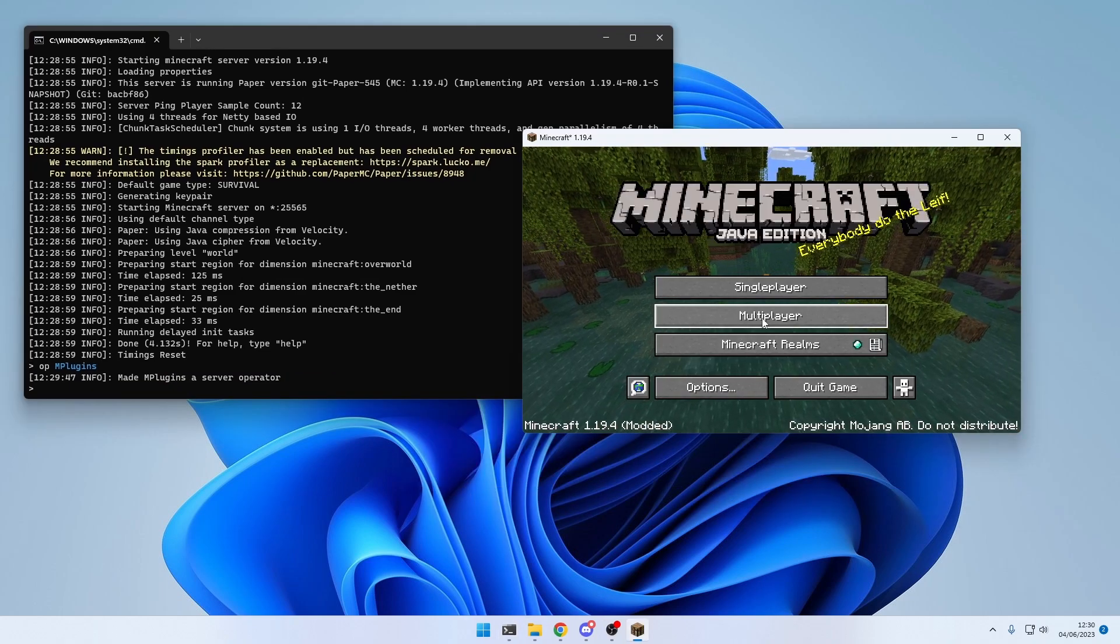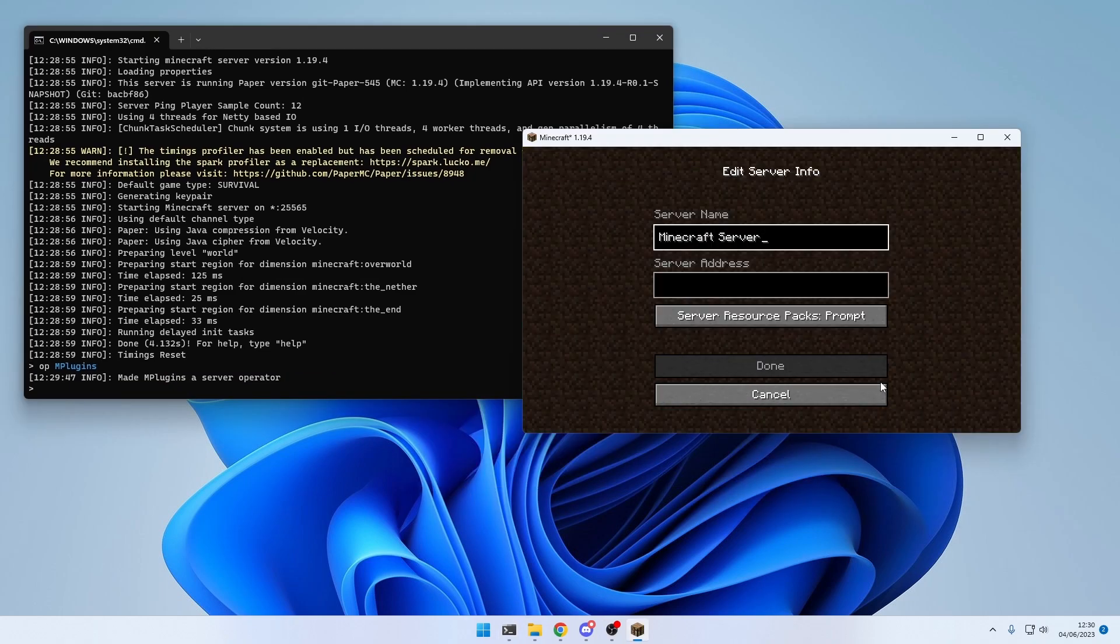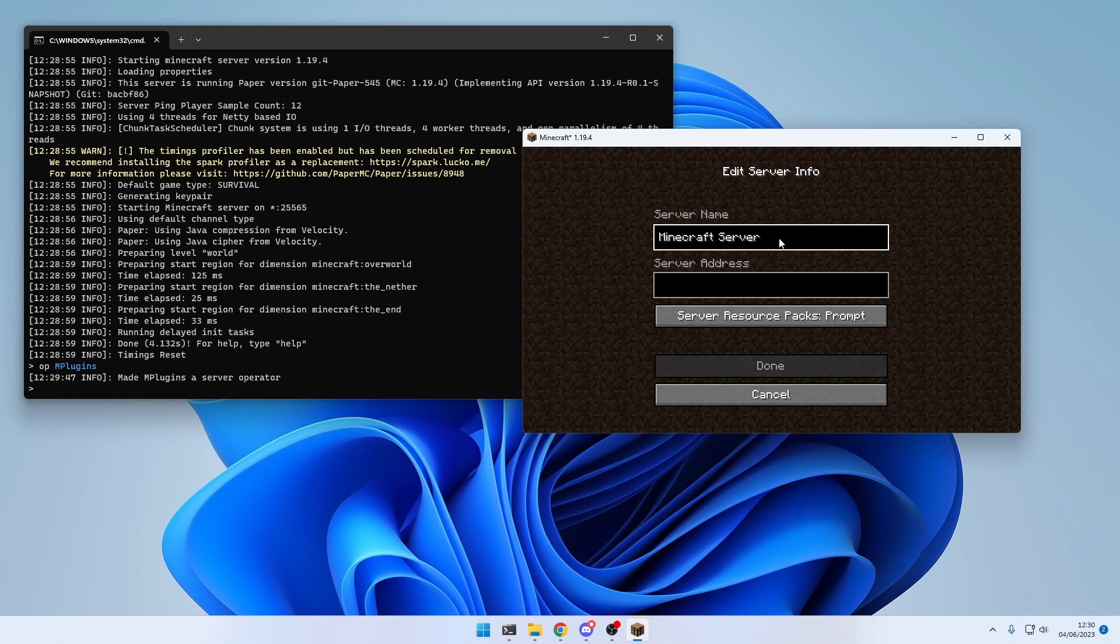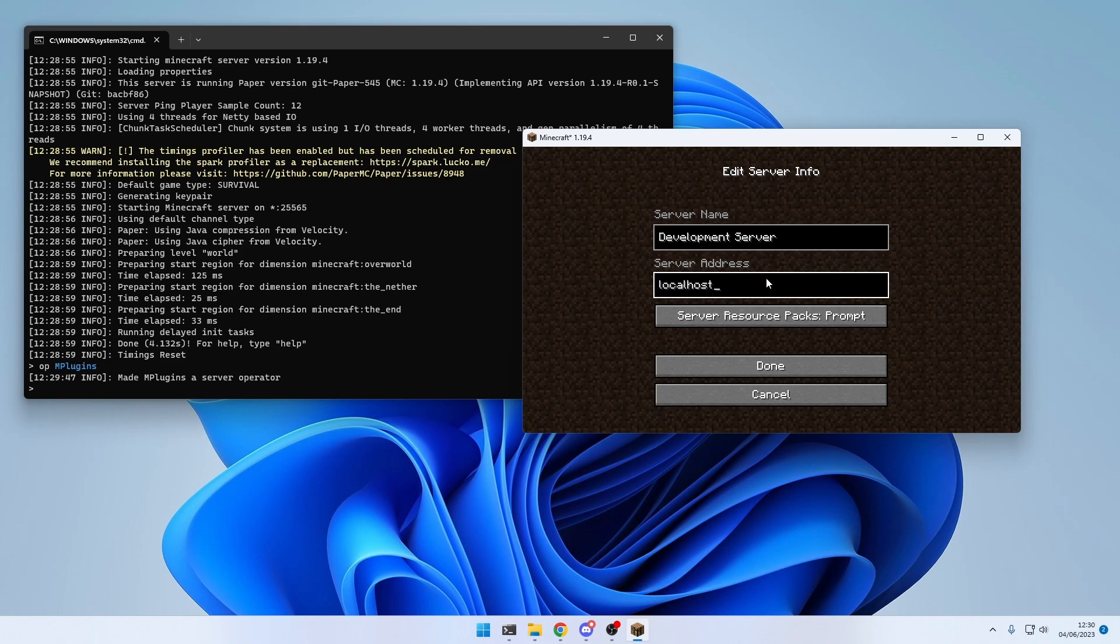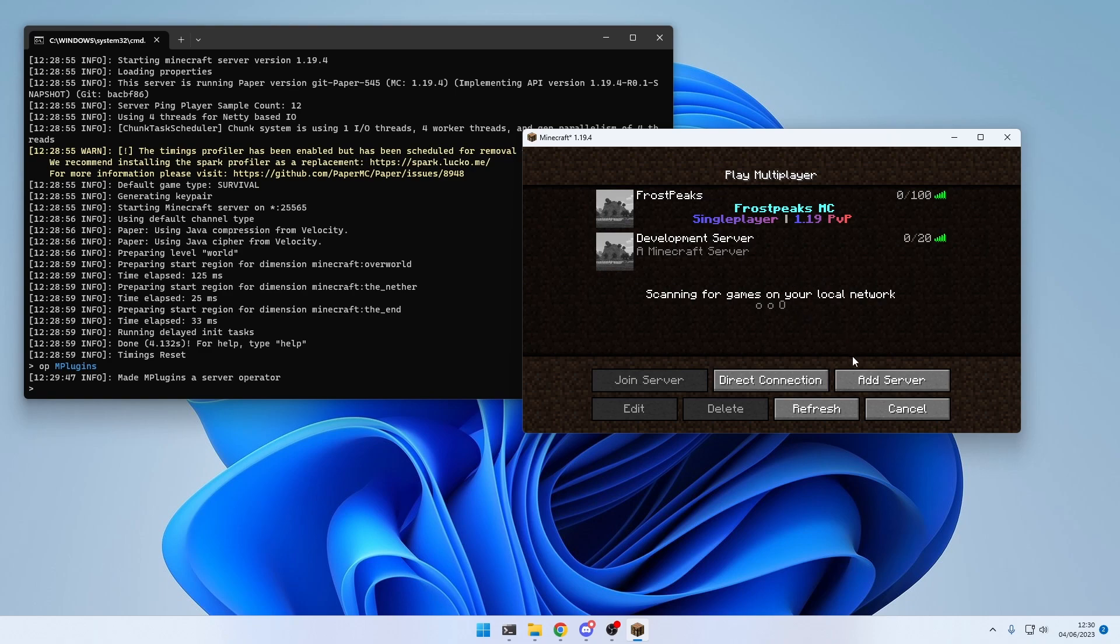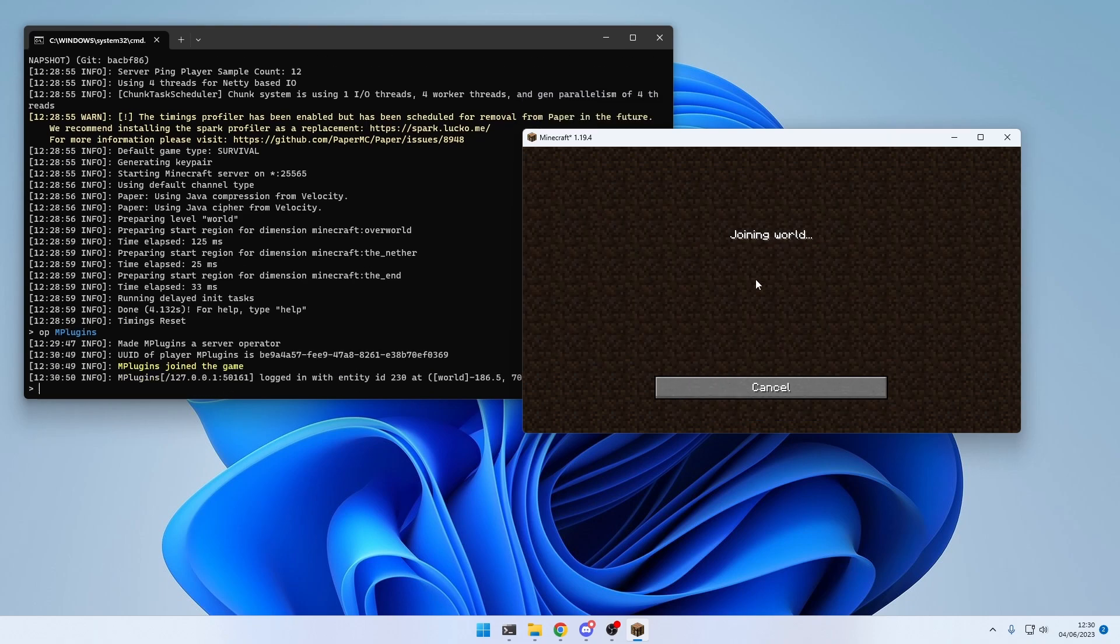And now, to join the server, click on Multiplayer, Add Server. Then you can give your server a name, for example, development server, and the server address will be localhost. Click on Done. And now you can join the server.